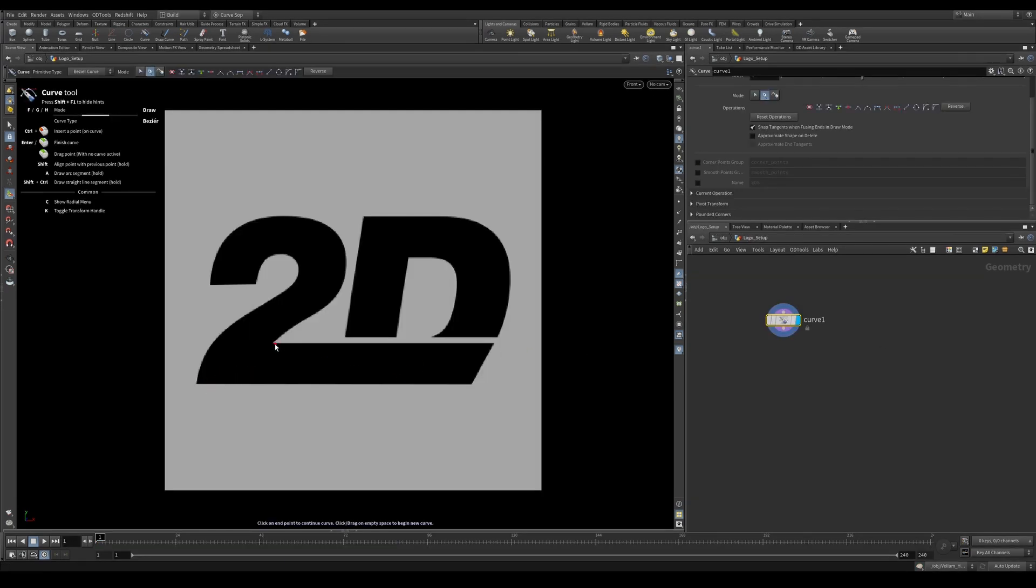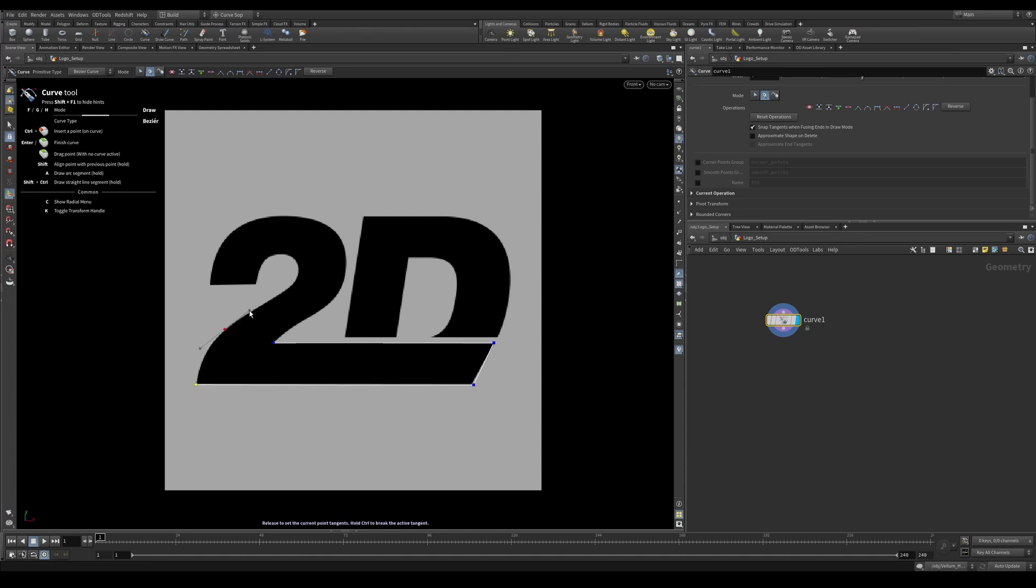We can now start drawing out our curve. It doesn't have to be exact as we can also edit the points afterwards. I'm going to start with the straight edges as I find these are the easiest to draw. By holding Shift I can constrain the lines to a straight edge. Now I'll just click and drag to get some nice bezier curves.